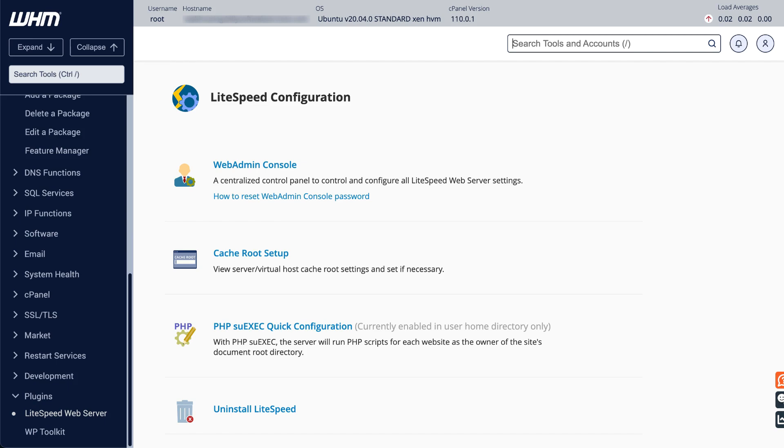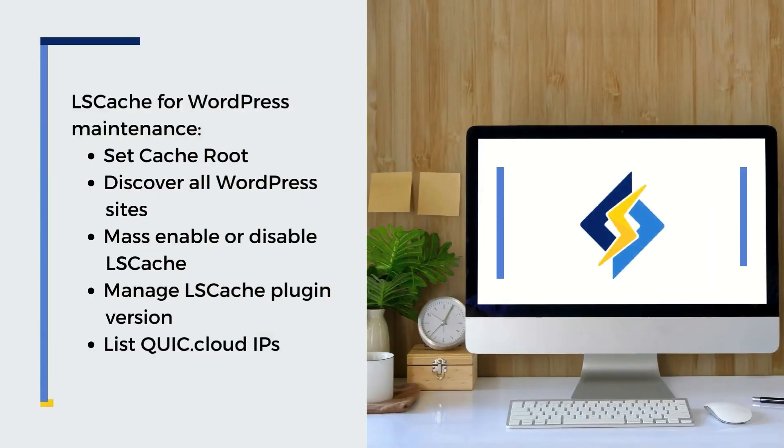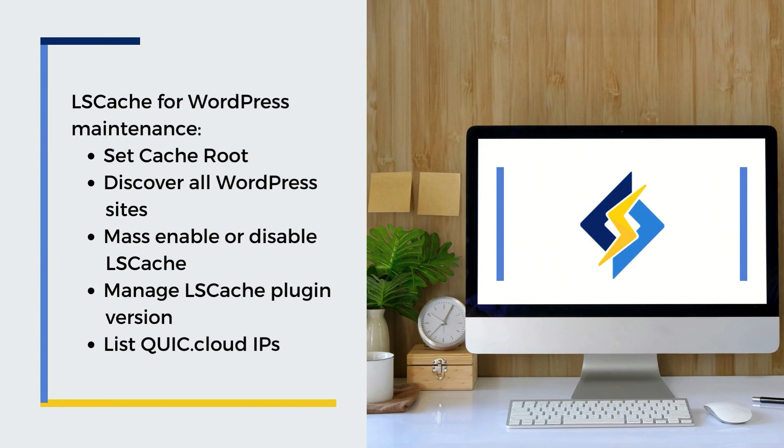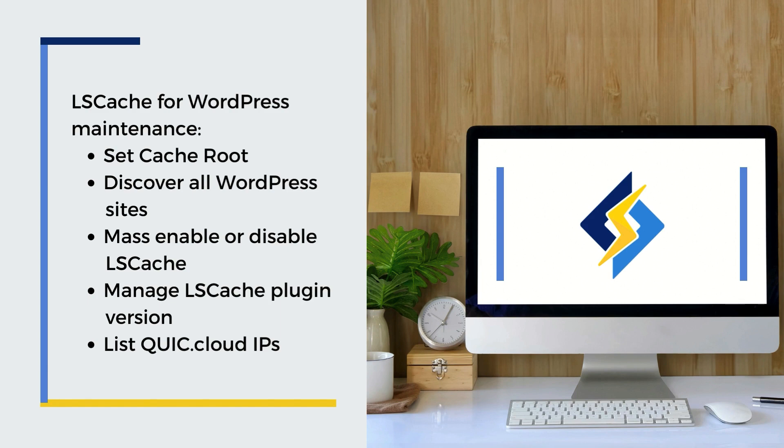Now let's look at how the LiteSpeed plugin helps you manage your server's LSCache installations for WordPress. We'll be covering the following topics: how to set the cache root, how to discover all hosted WordPress sites, how to mass enable or mass disable the plugin, how to manage the LSCache plugin version, and how to get a list of current QuickCloud IP addresses.